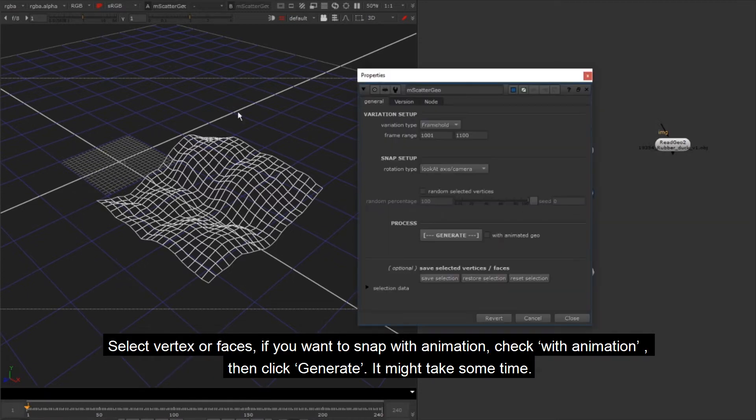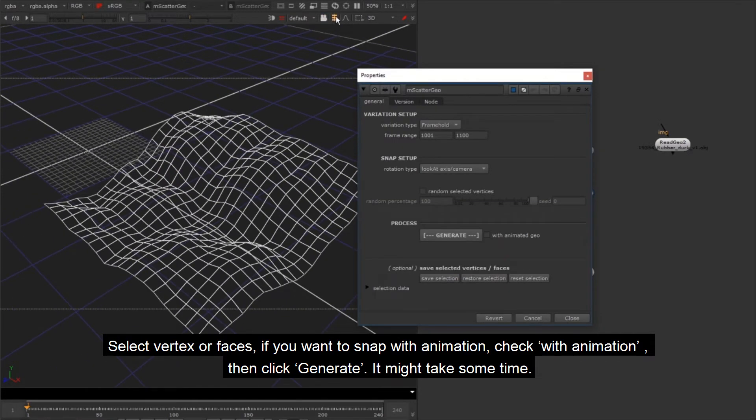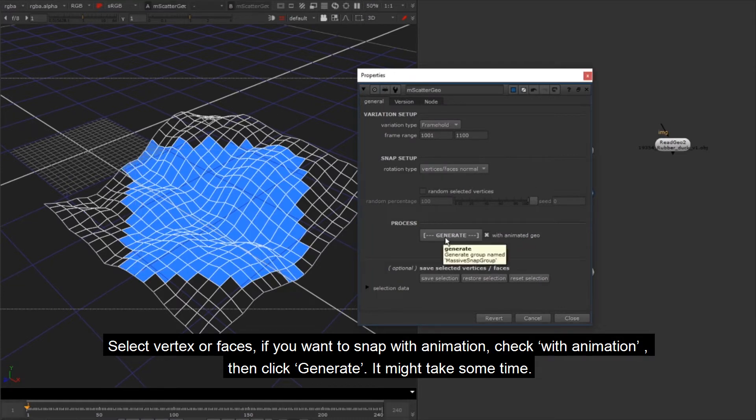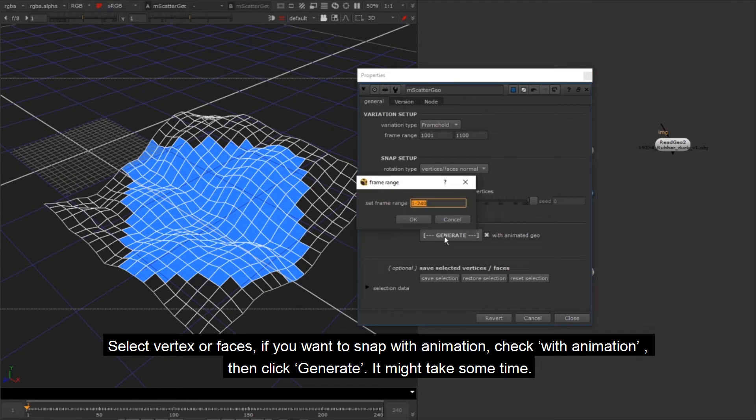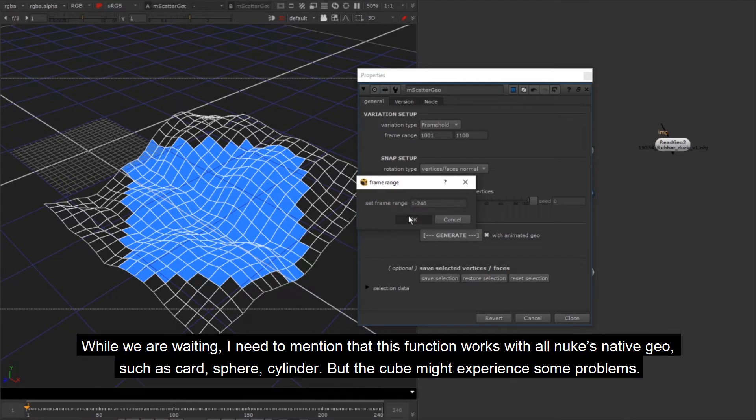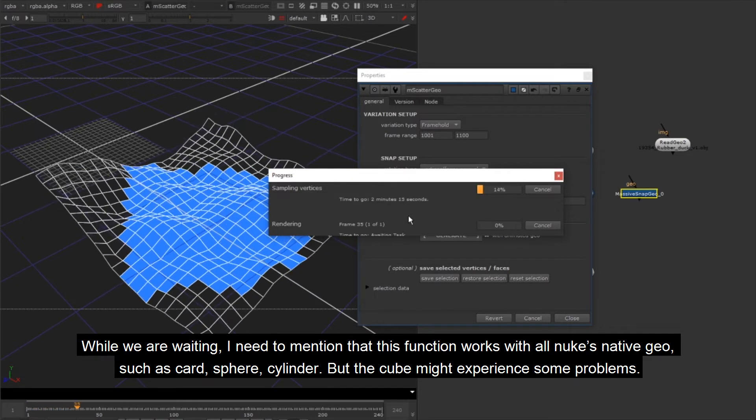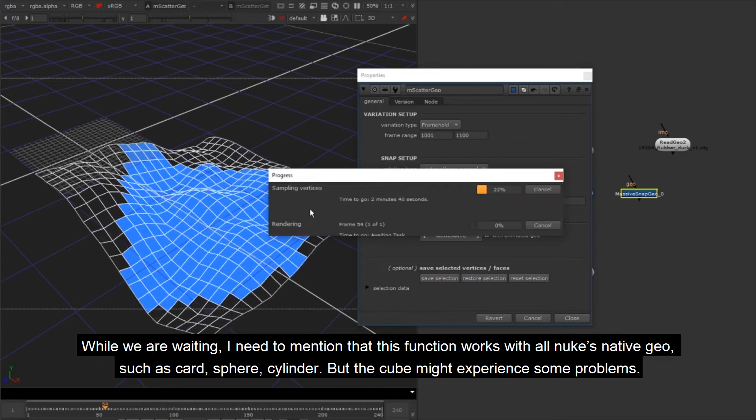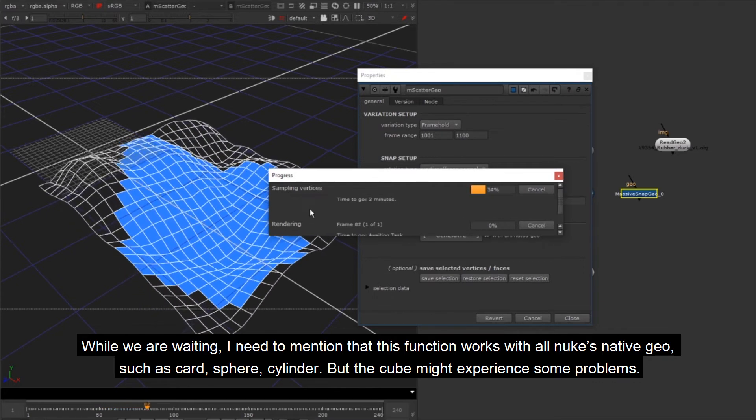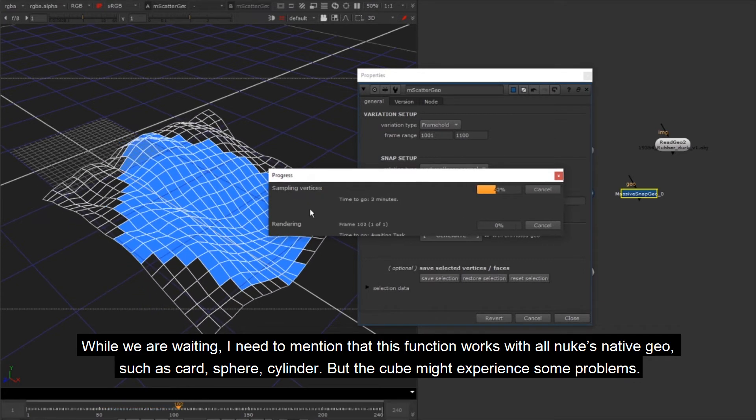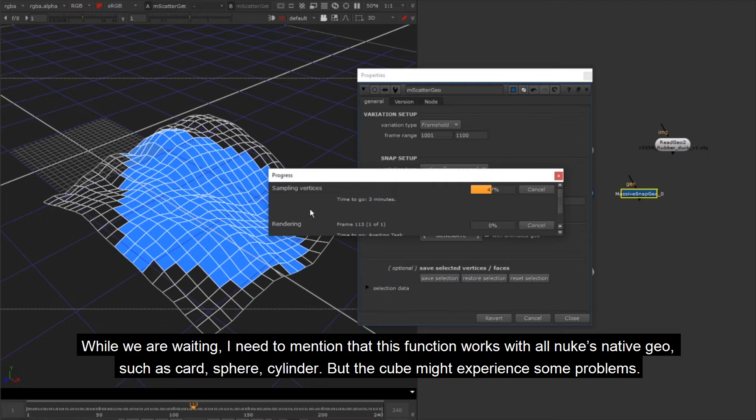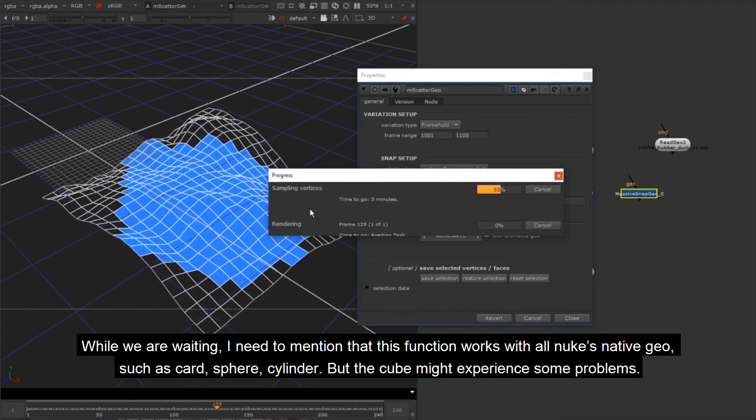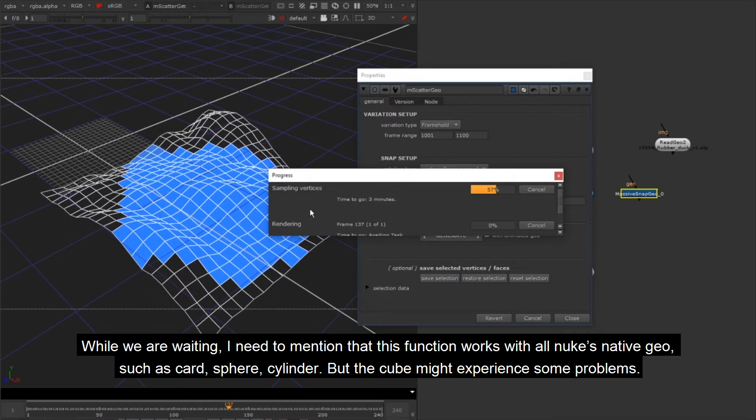Select vertex or faces. If you want to snap with animation, check with animation, then click generate. It might take some time. While we are waiting, I need to mention that this function works with all Nuke's native geo such as card, sphere, cylinder, but the cube might experience some problems.